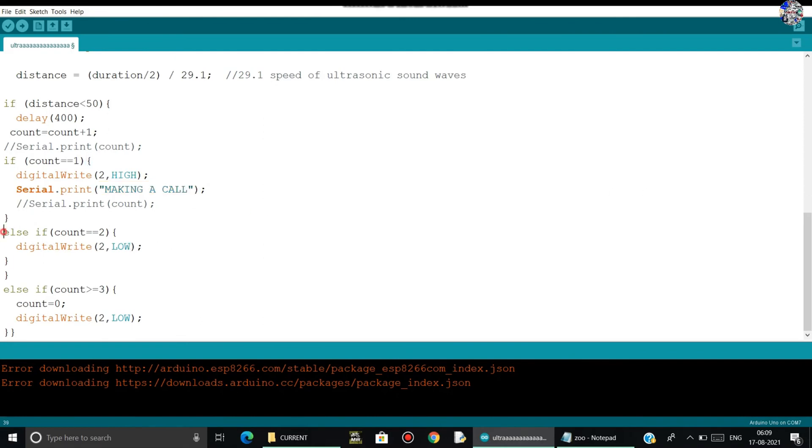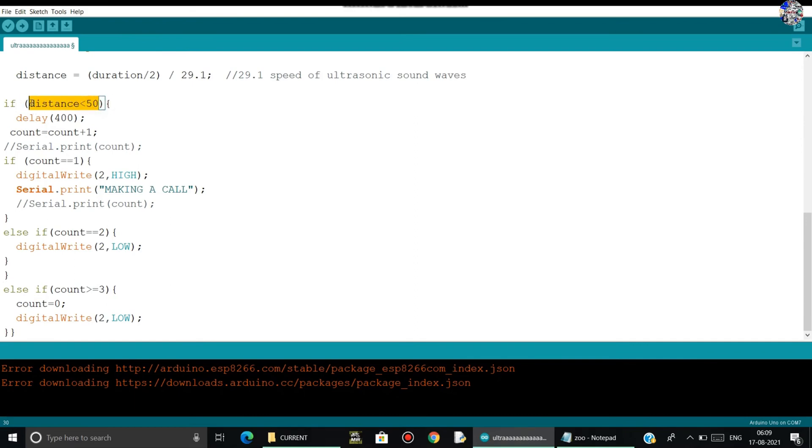After that, else if count equals two. So if the count variable becomes two, after that second time when the person will get out from the room, it disconnects the call. That's why here I am using low, I am just lowering down the digital pin.